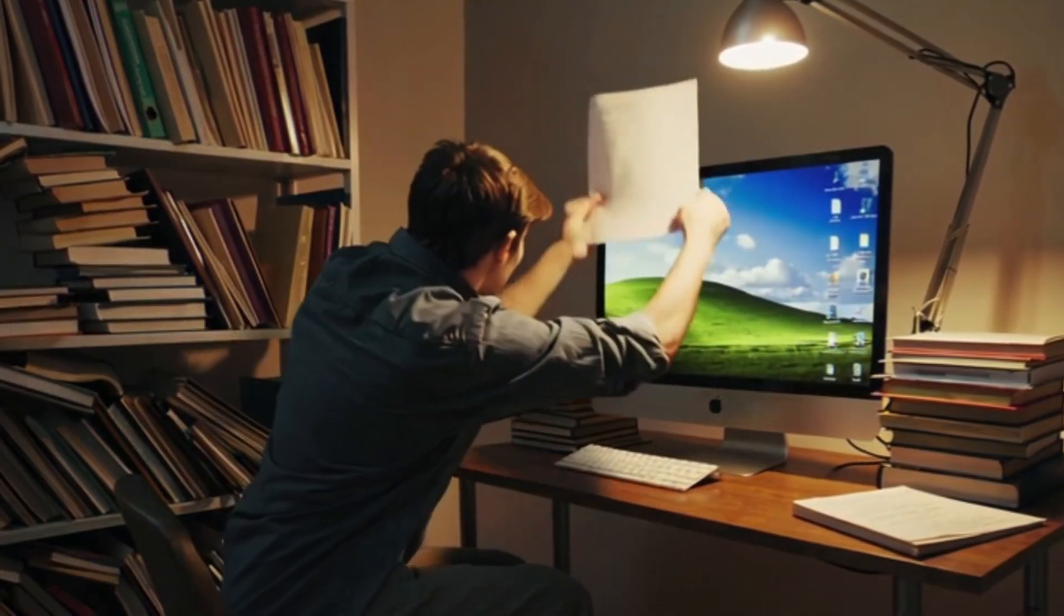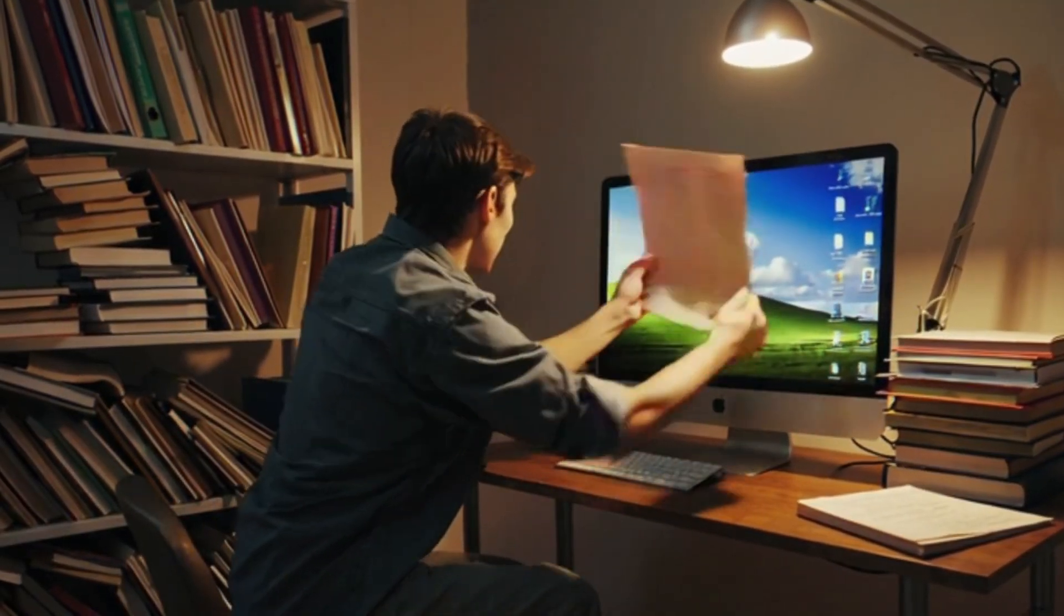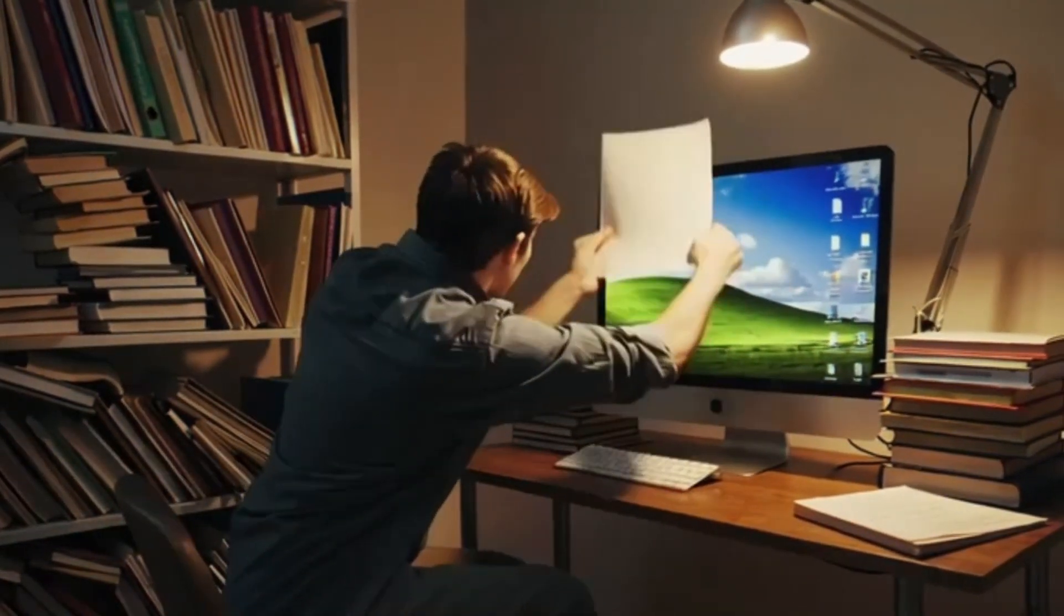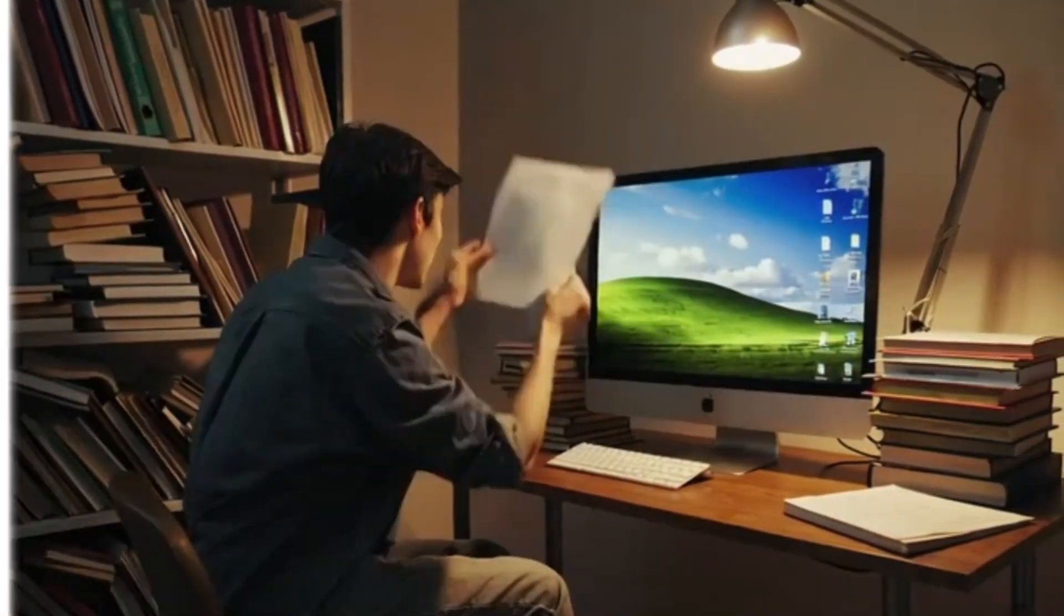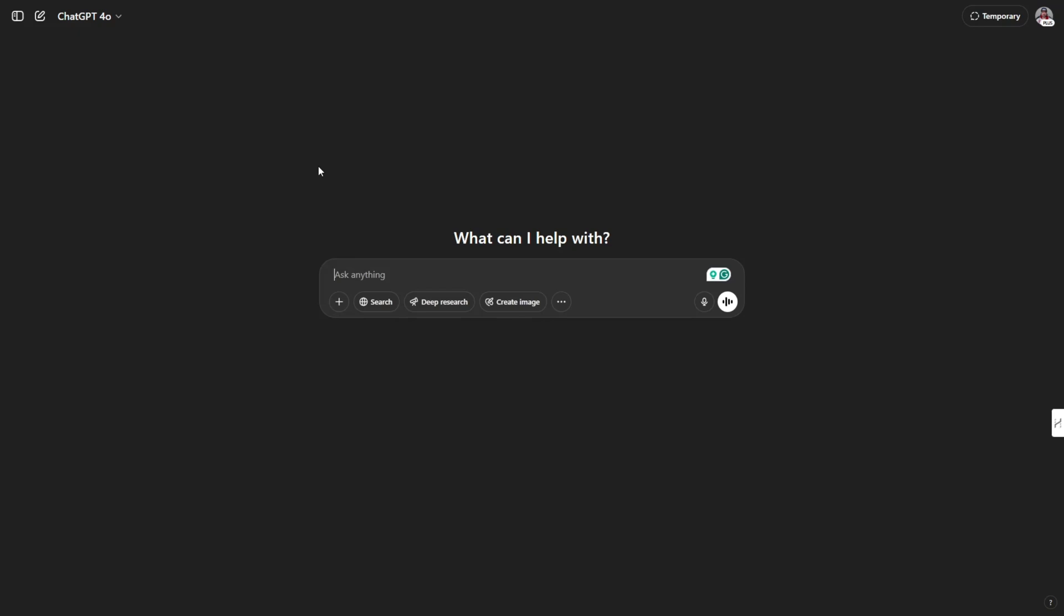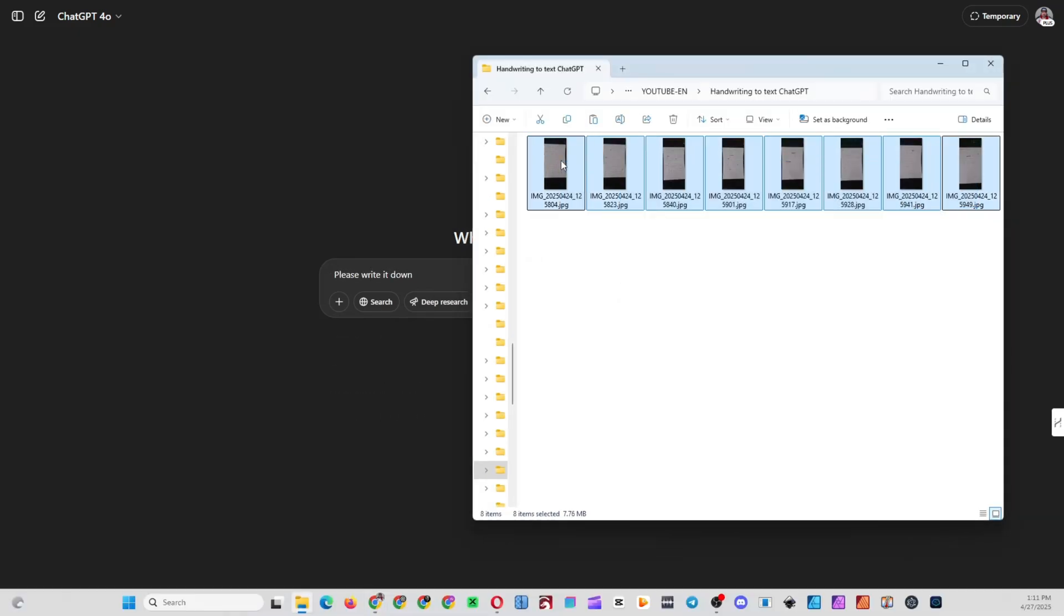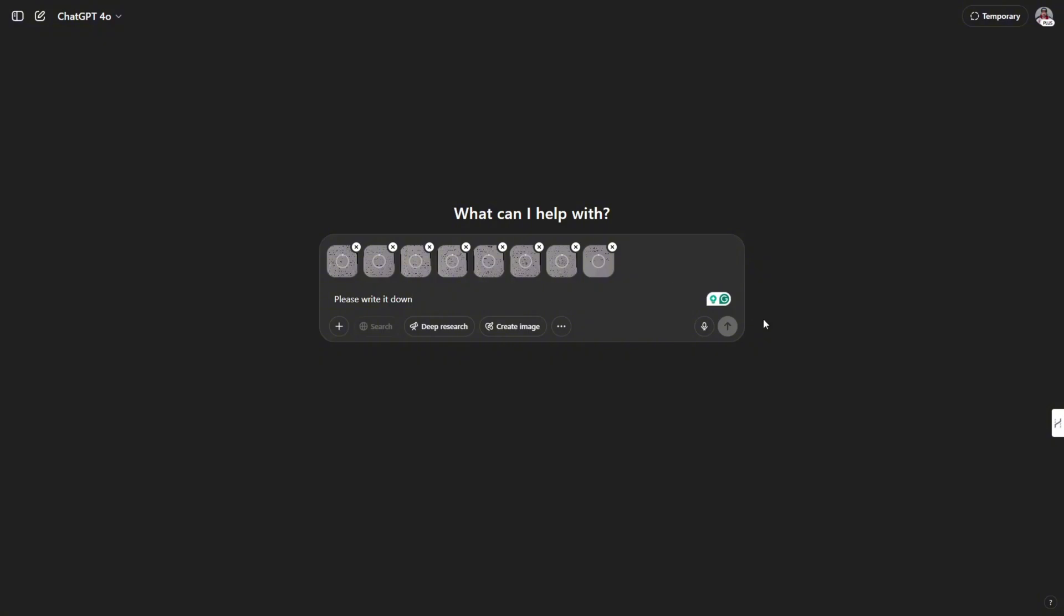But what if you want to move all that onto your computer without retyping it? Simple. Just upload a photo of your notes to ChatGPT and give it a quick prompt, like please write it down.